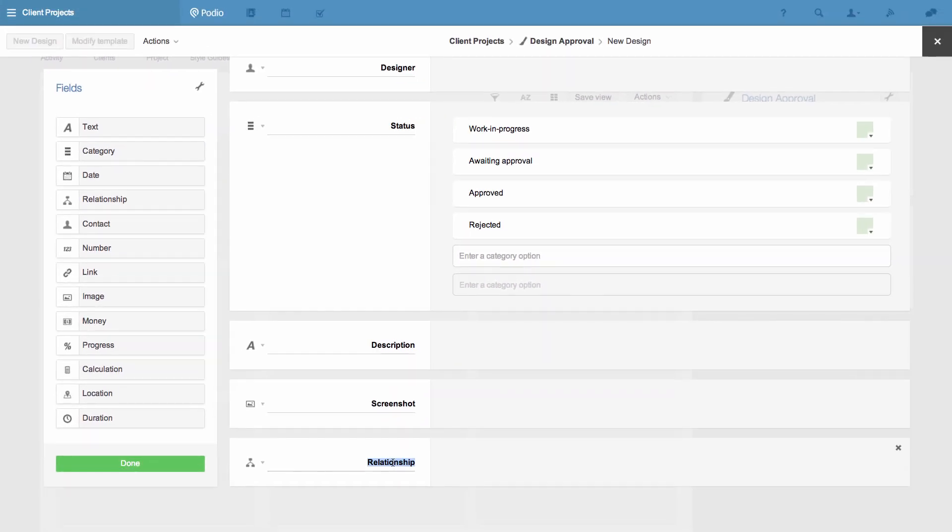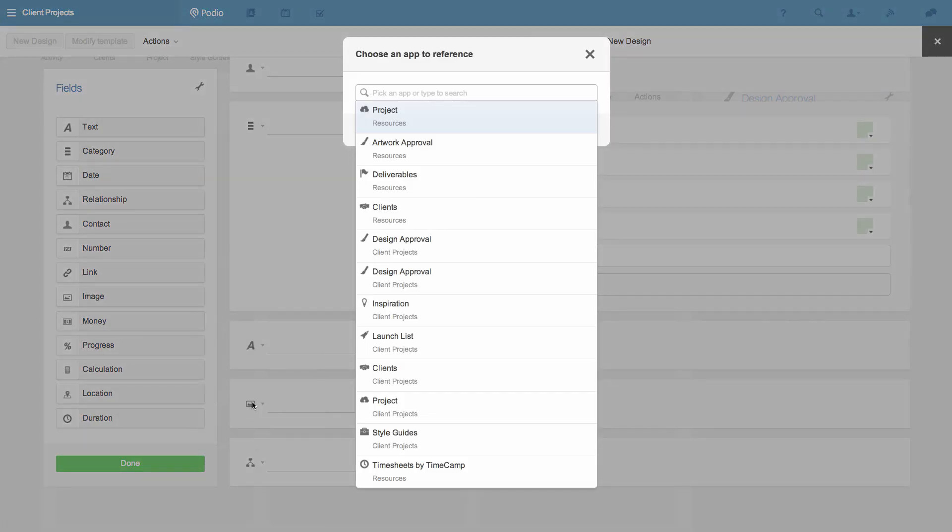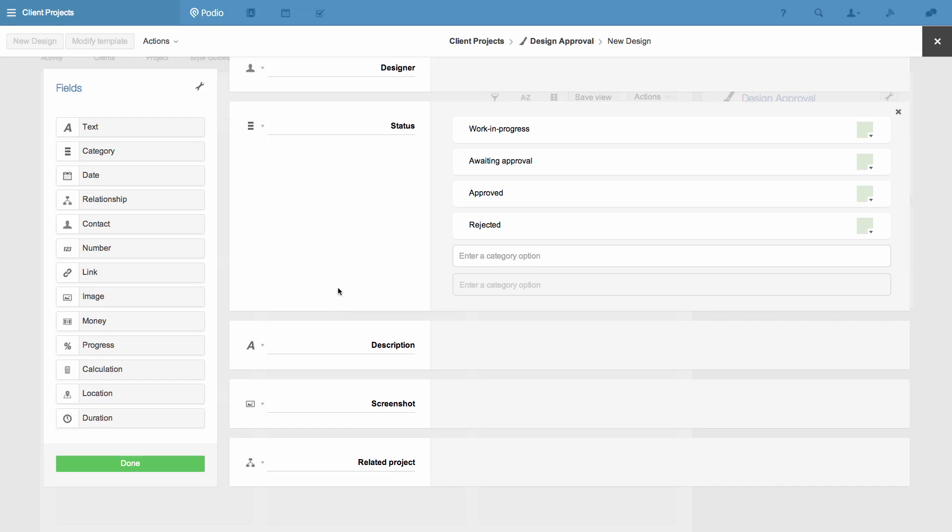This last field the relationship field will link this app to another app. In this case I'll link it to my projects app. So all the designs in this app can be linked to the projects that they're for. This will make the context of the work clear and easy to find in the future.